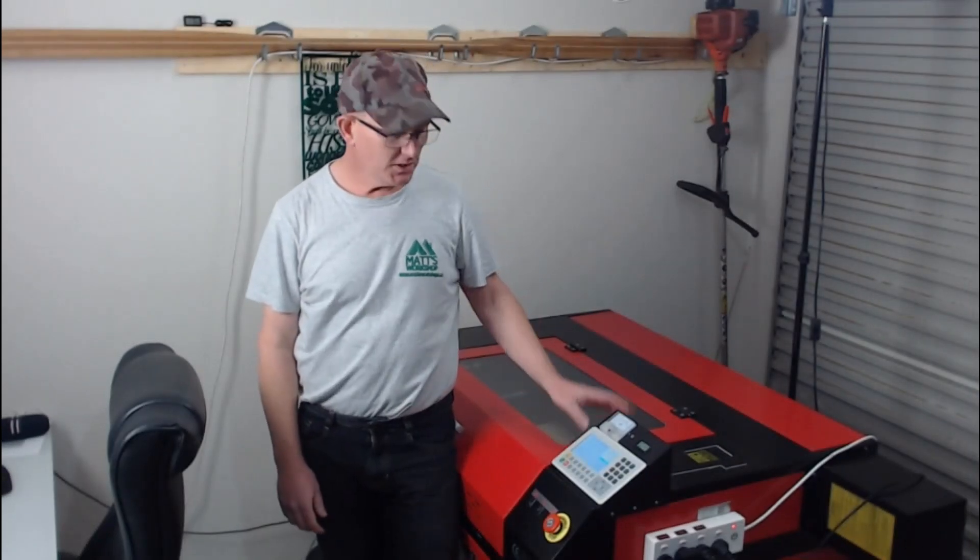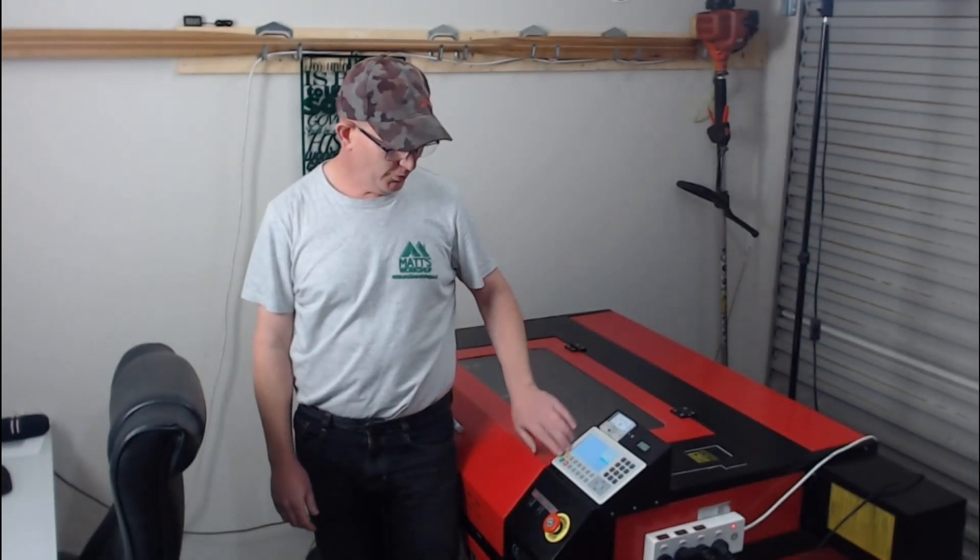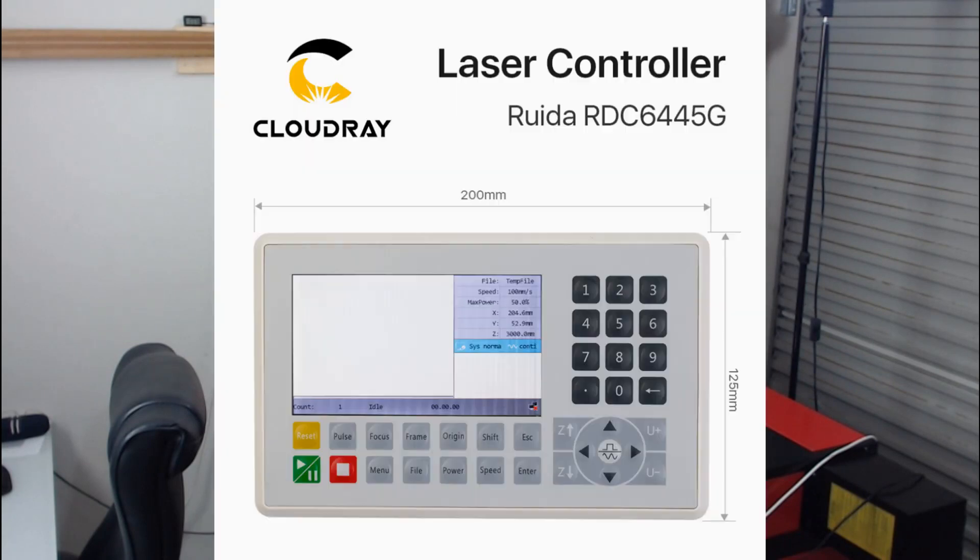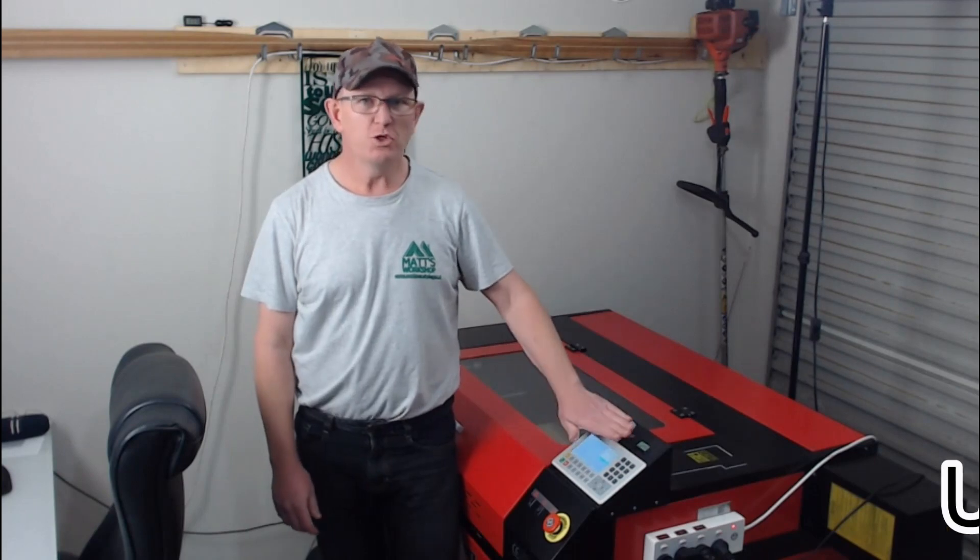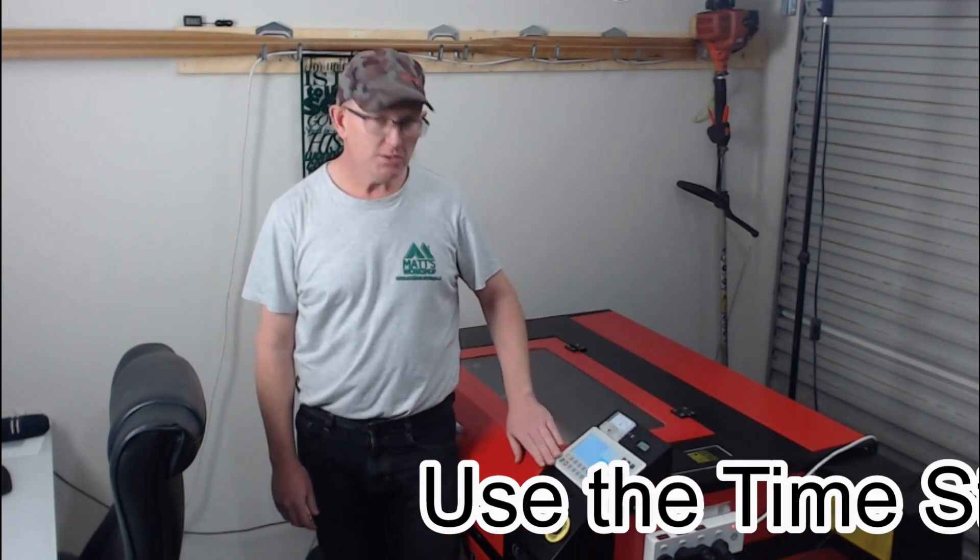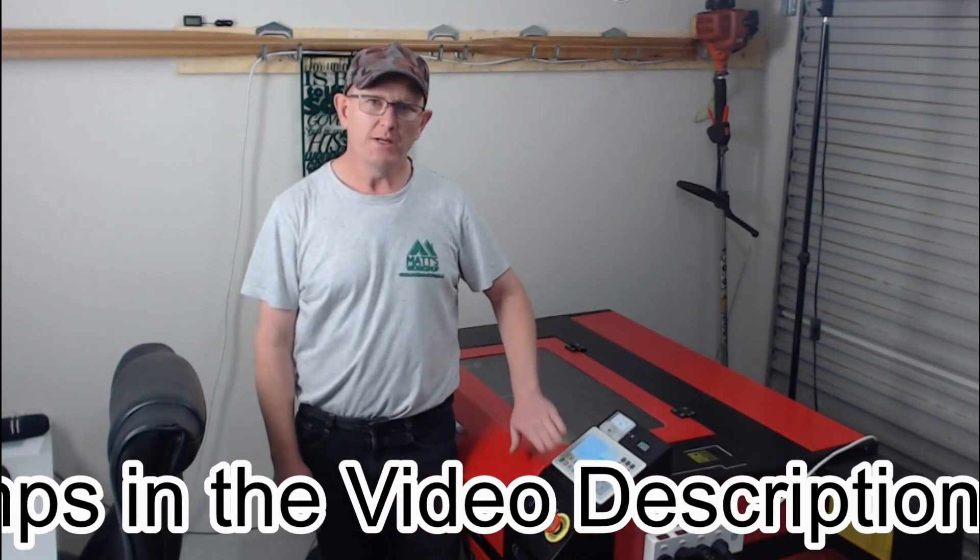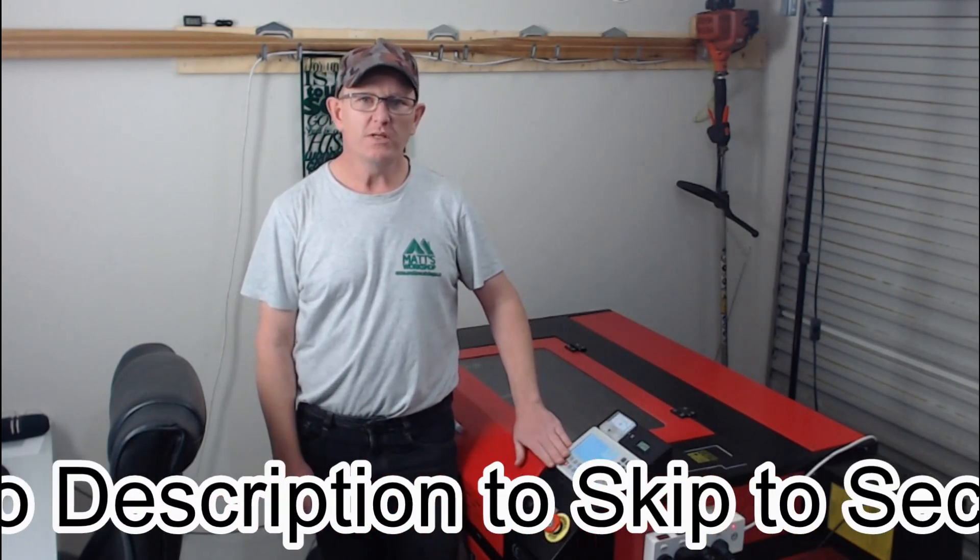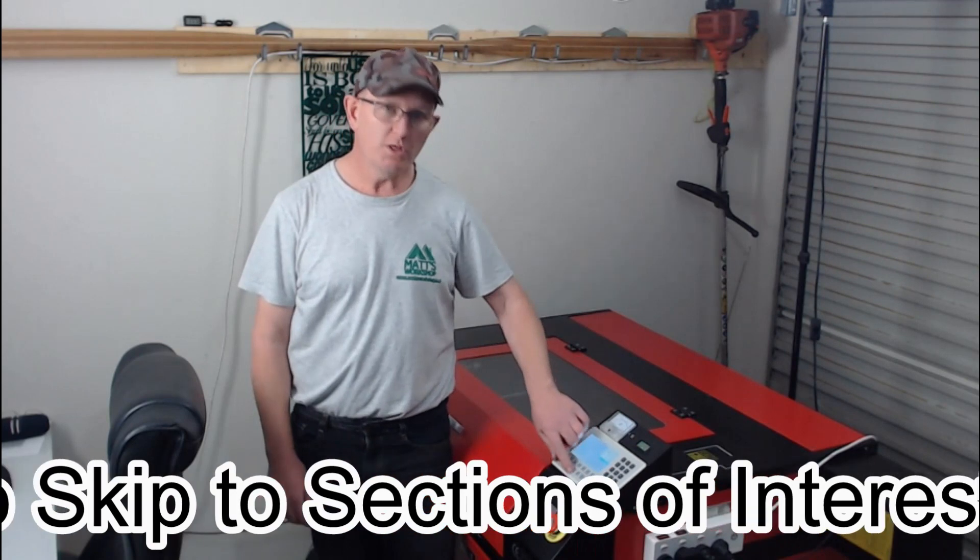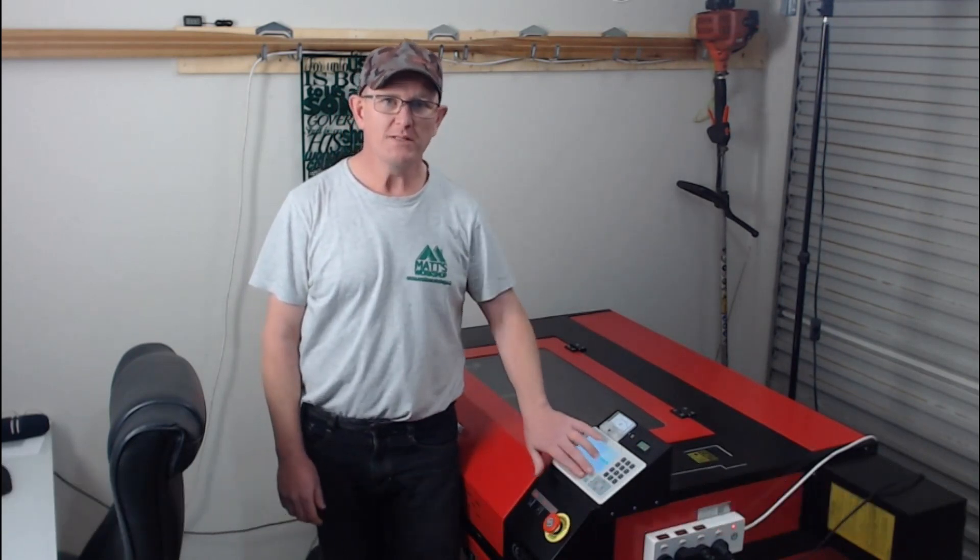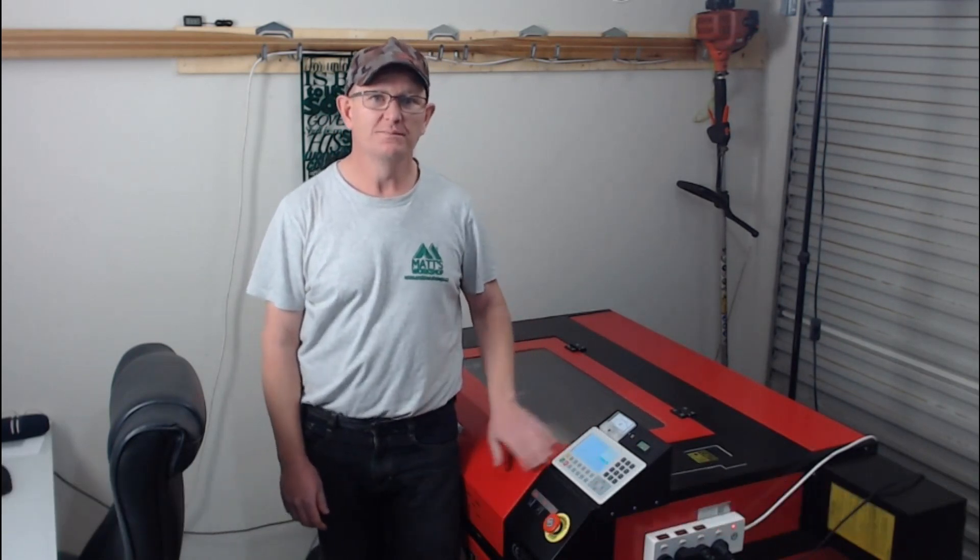G'day, welcome to Matt's workshop. Today I'm just going to quickly run through the buttons and some of the functions of the RUIDA 6445 controller. This is from CloudRay Laser. It's just a quick tutorial that doesn't go into a lot of depth, but I hope this video helps you use the controller and know what some of the buttons mean.